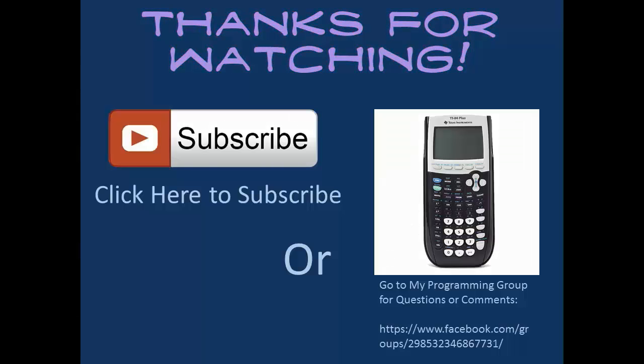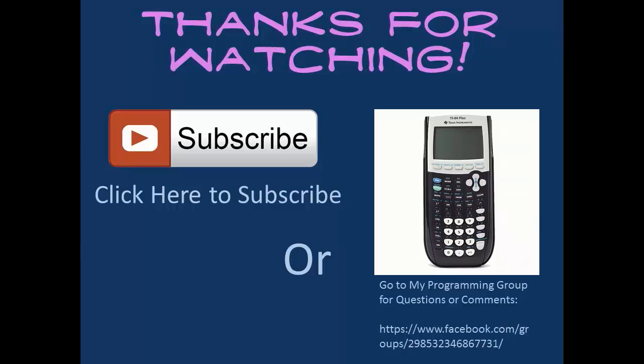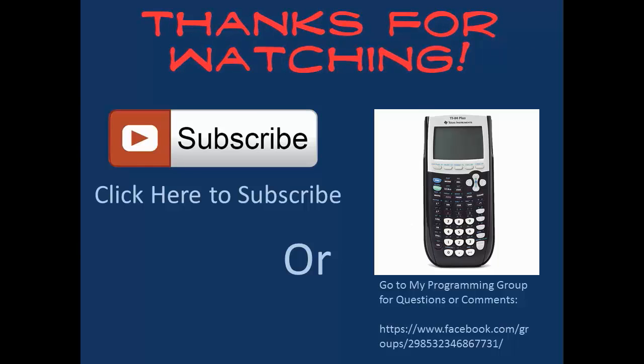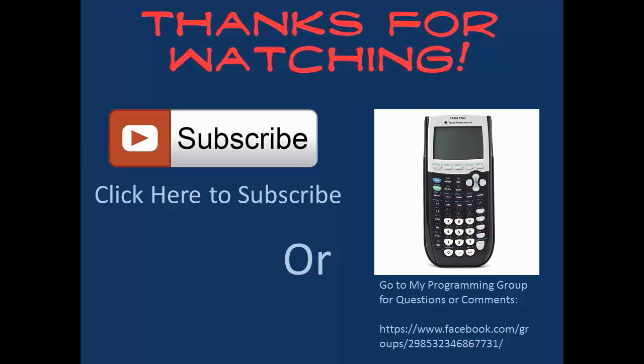If you have any questions, please feel free to comment them below or to message me in my Facebook group, which is also in the link below. Thank you for listening, and I hope you tune in for more programs.